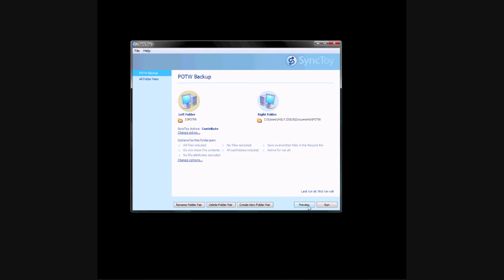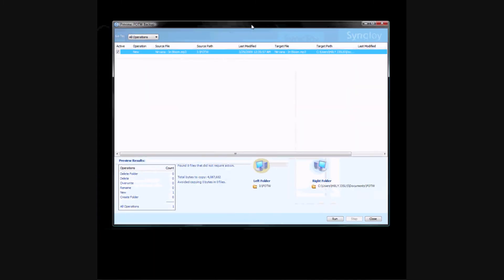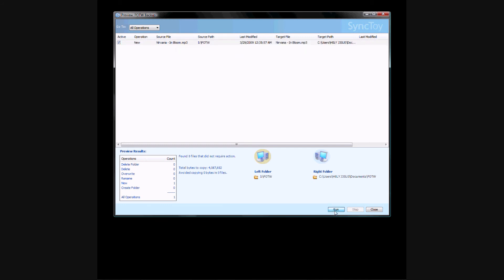Now when I click Preview, it's going to see that there's an MP3 file in there, and that it's new, so I'm going to click Run, and it backs up the thumb drive to the computer.